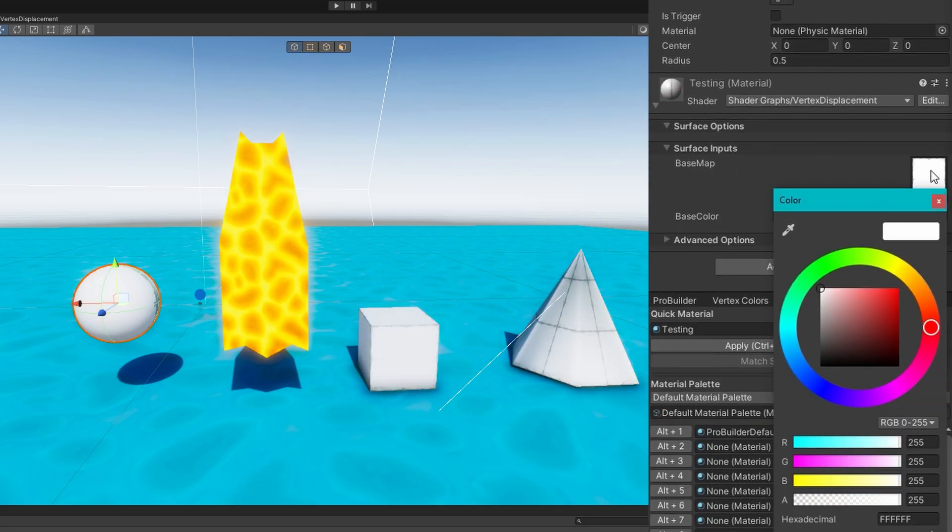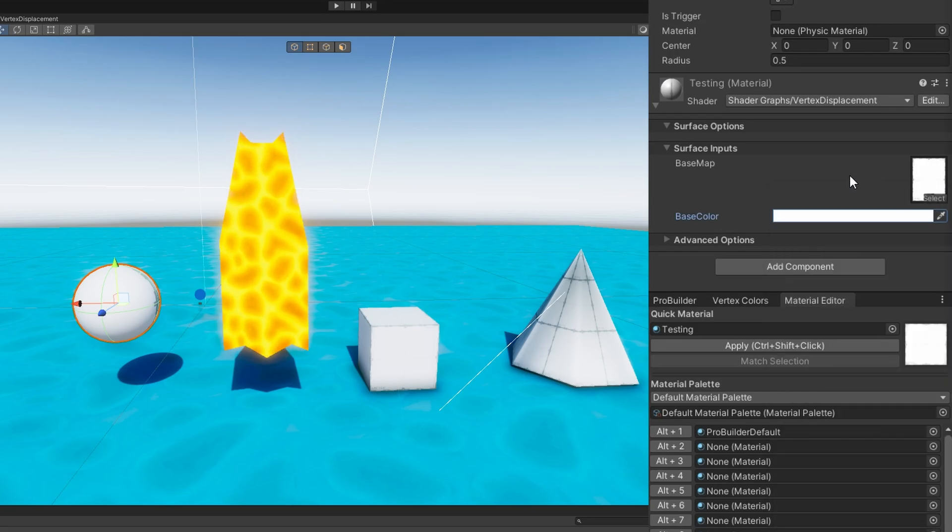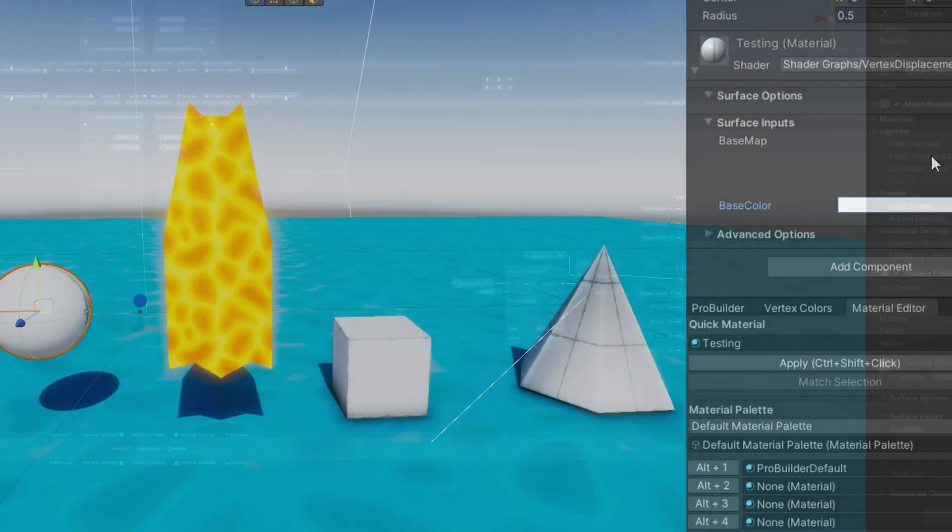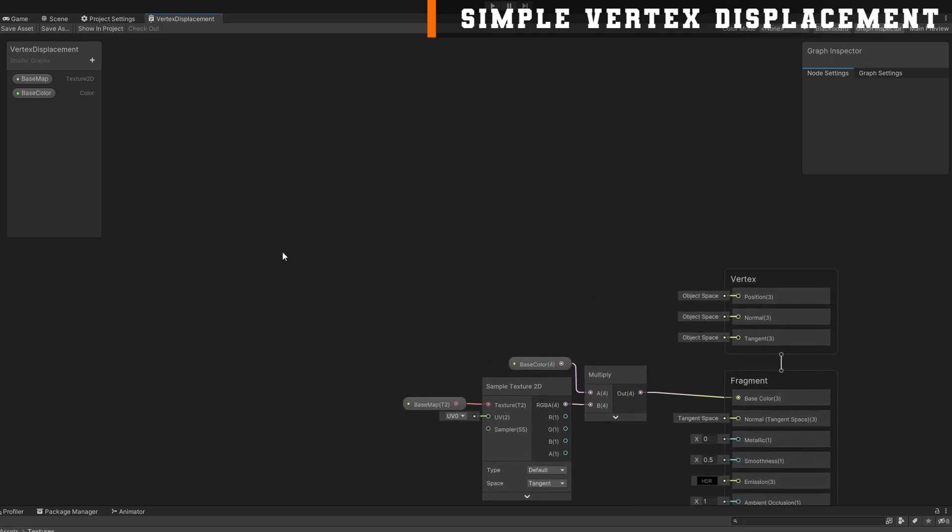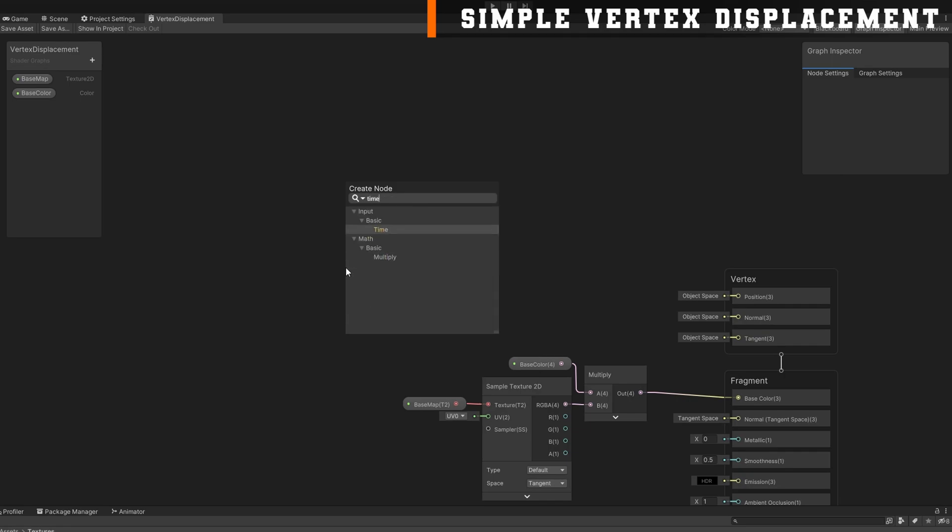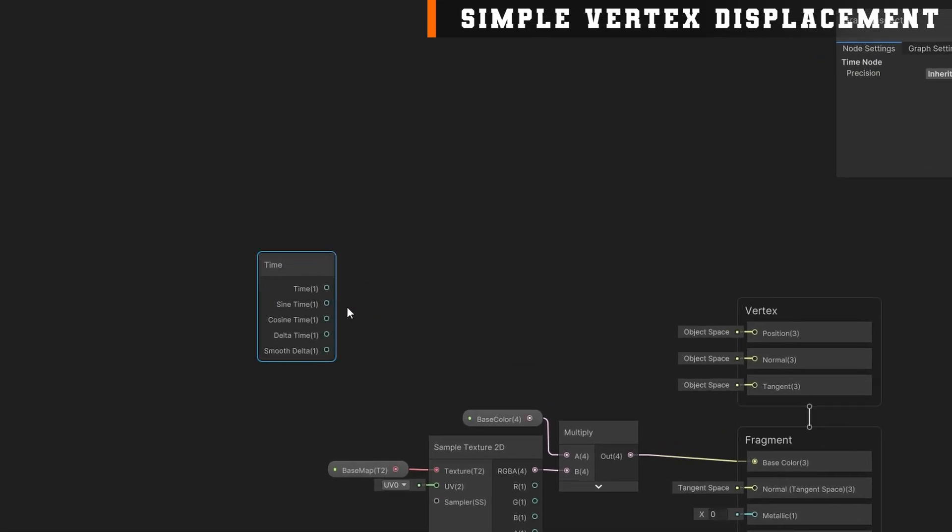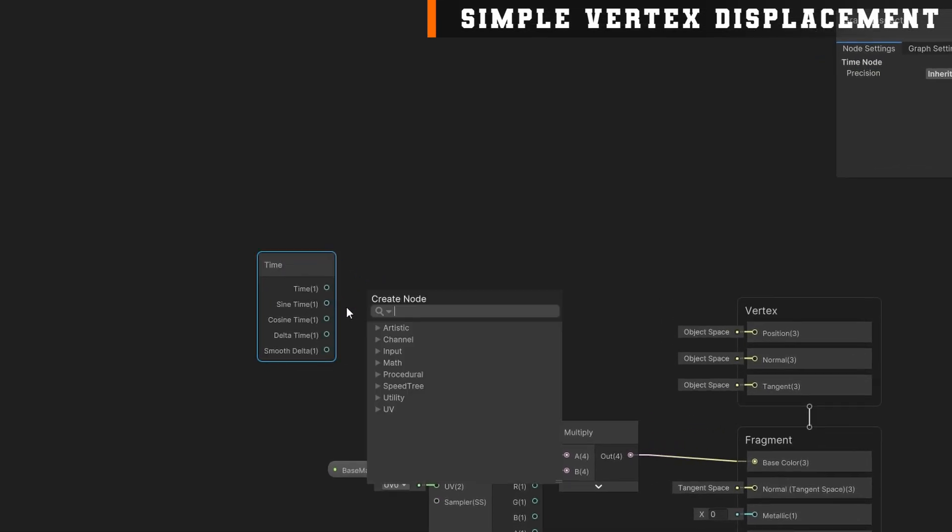We'll go back to the shader, and let's start making it do something. Something we frequently use the animator for, that we could use a shader for instead, is to have an object move back and forth. I'll press space to get prompted for creating a node, and I'll search for time. We want this thing to move automatically on its own, so the time is exactly what we need.